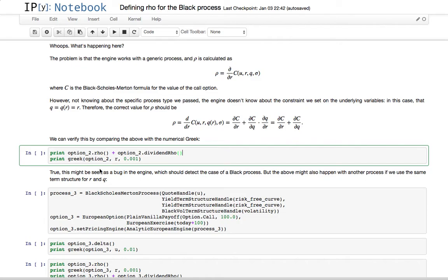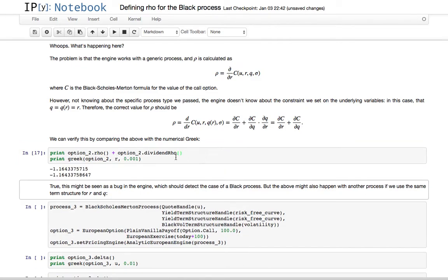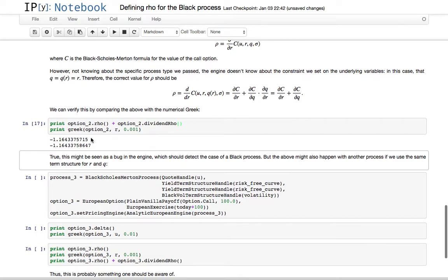So, it's the sum of these two terms, which in our case are the rho and the dividend rho for the second term, derivative with respect to the dividend yield. If we compare the numerical Greek with the sum of these two terms, we get results which are close apart from numerical errors.